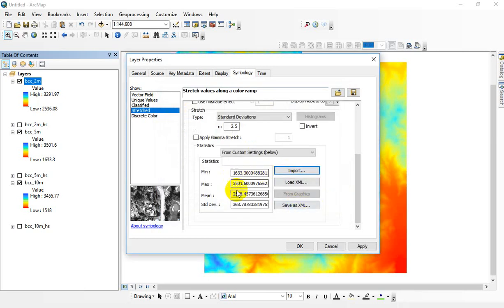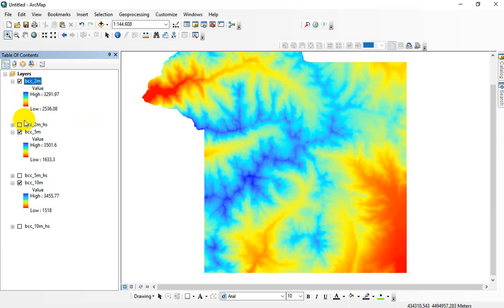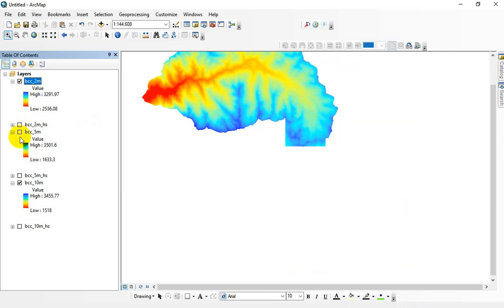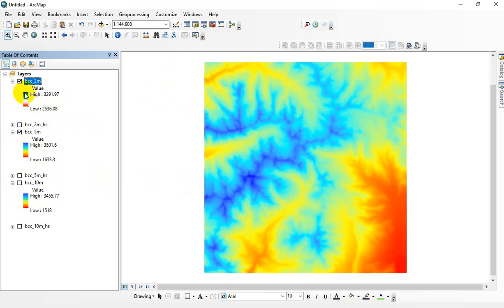So it just brought in the range of values that match the 5-meter dataset. The low is 1633, the high is 3501. Okay, I just imported those. Then if I hit OK, the 2-meter dataset just went away. Why? Because it's actually completely blended in. It didn't go away. There it is.